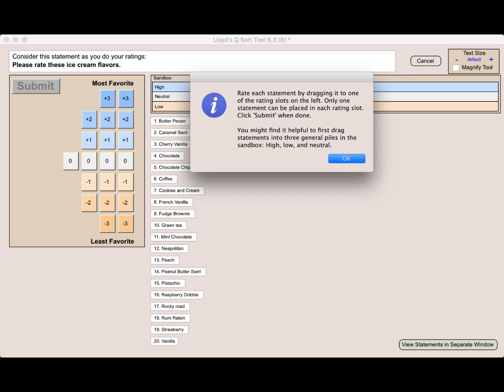And that brings up the QSort activity. You can see the directions up there on the screen. We're going to be rating each of these statements, which happen to be flavors of ice cream, by dragging each one to one of the rating slots on the left. Only one statement can be placed in each rating slot.